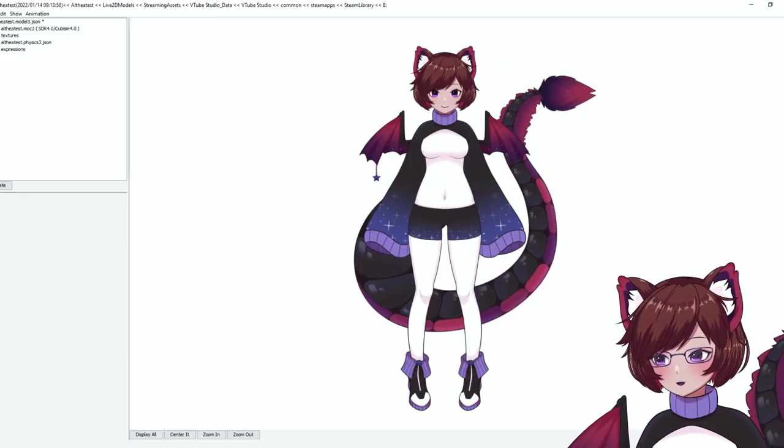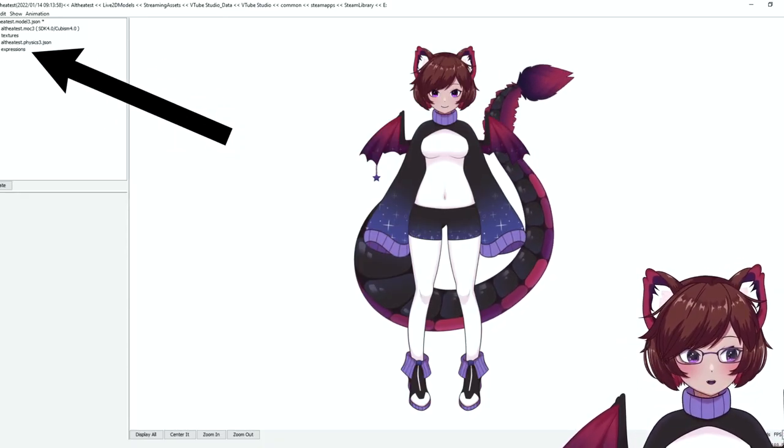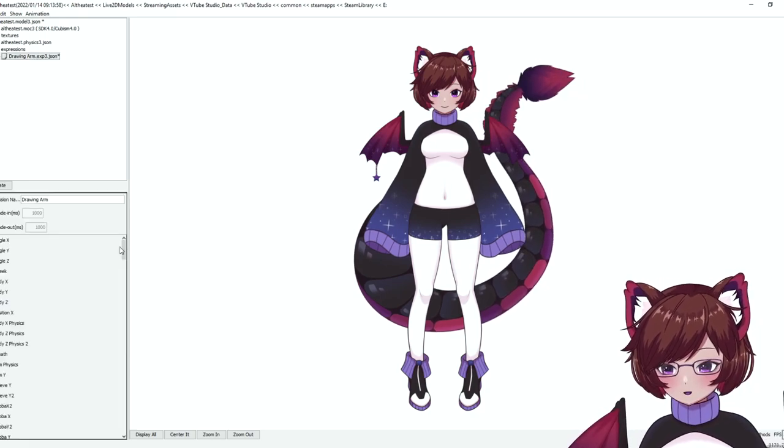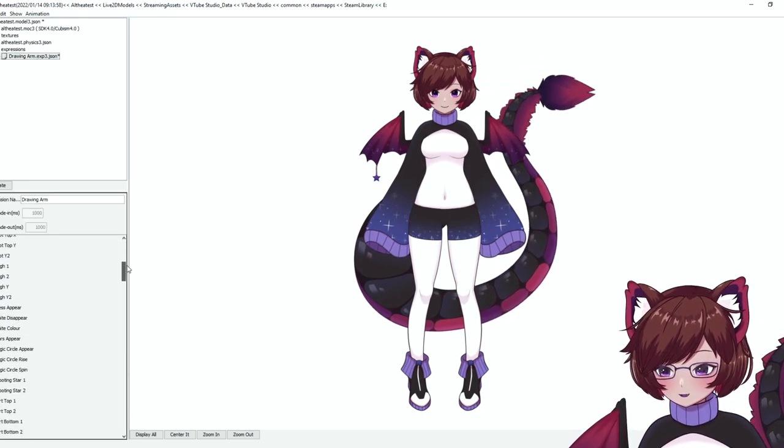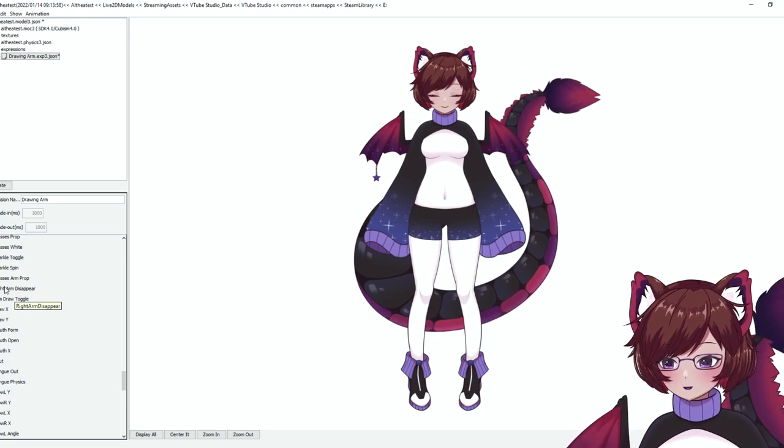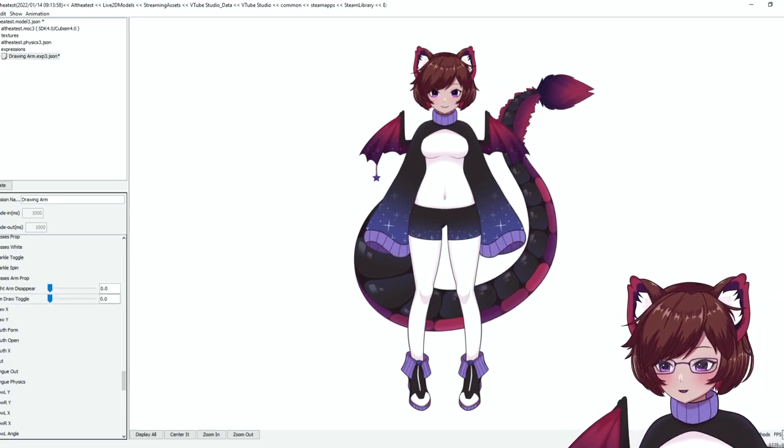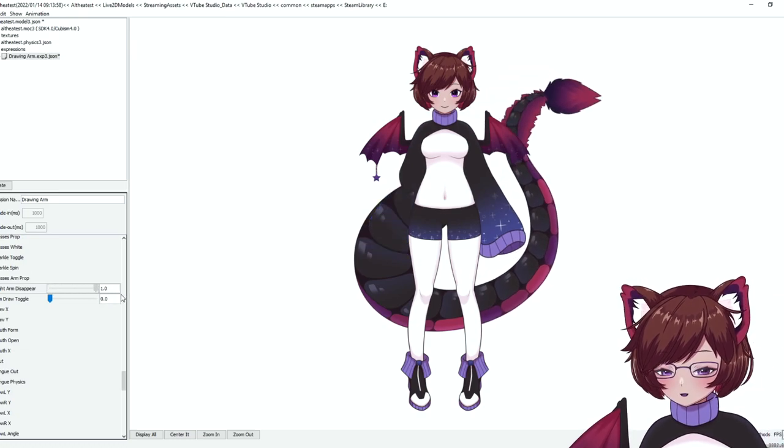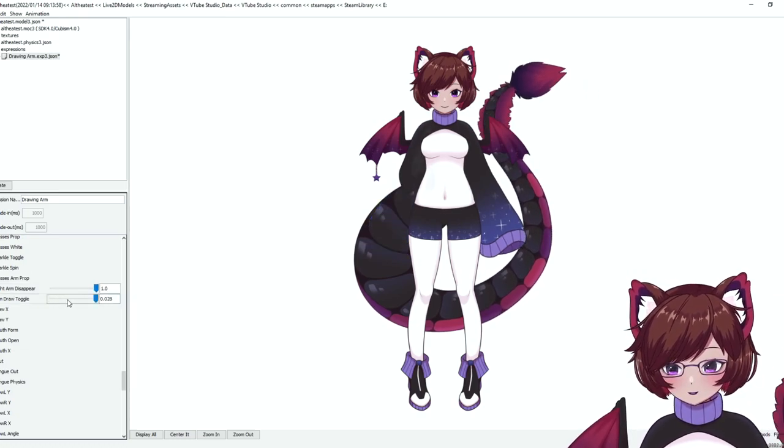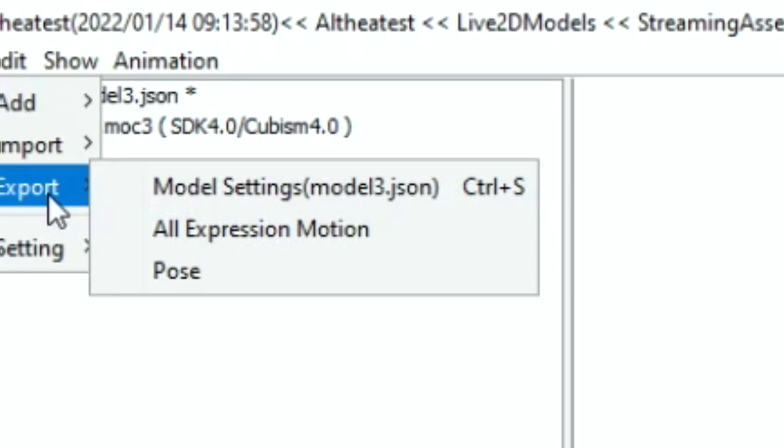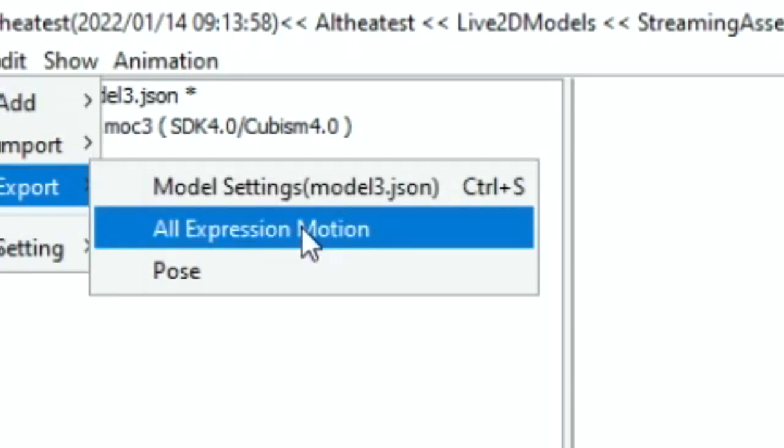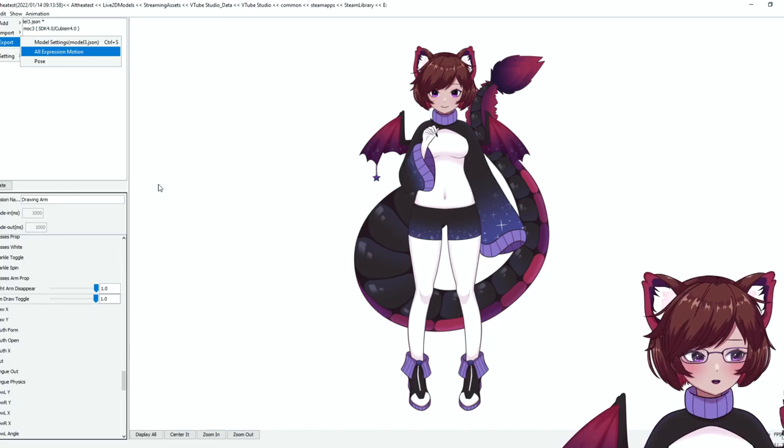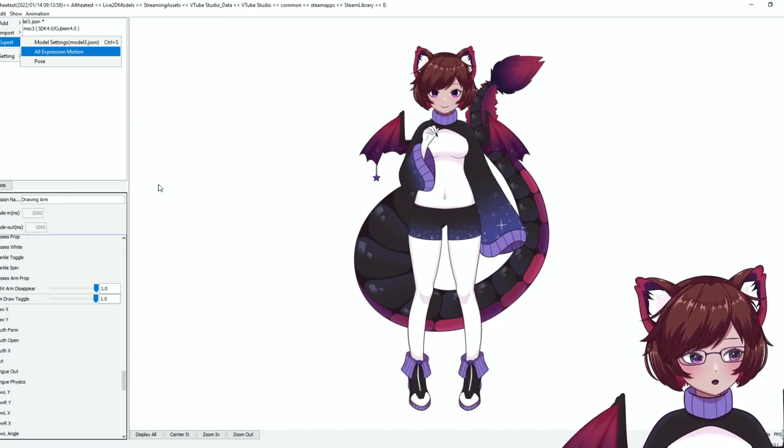We're going to add an expression and we're going to call this drawing arm. There we go and you'll see a new folder pop up on the left here which says expressions and our new expression here. All we're going to need to do is scroll down. Here we are. We're going to want to find our arm toggles that we just made. We're going to want to select both of them and set them both at one. That's all we need to do in here. So we can export all expression motion and after exporting this we can go ahead and open it up in our tracking program.